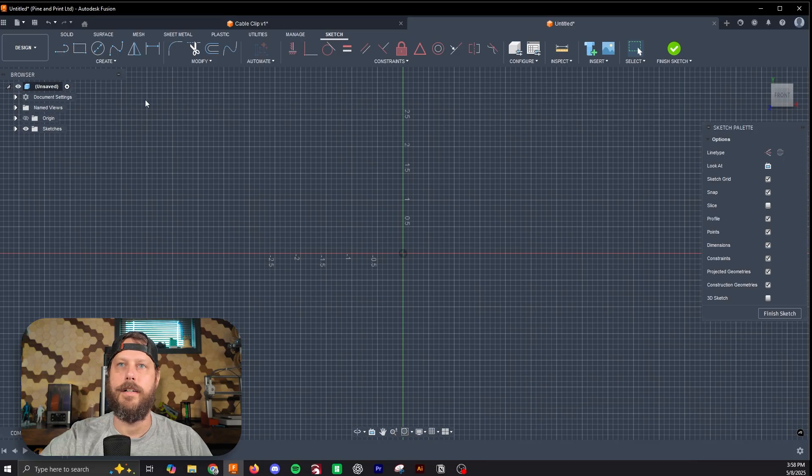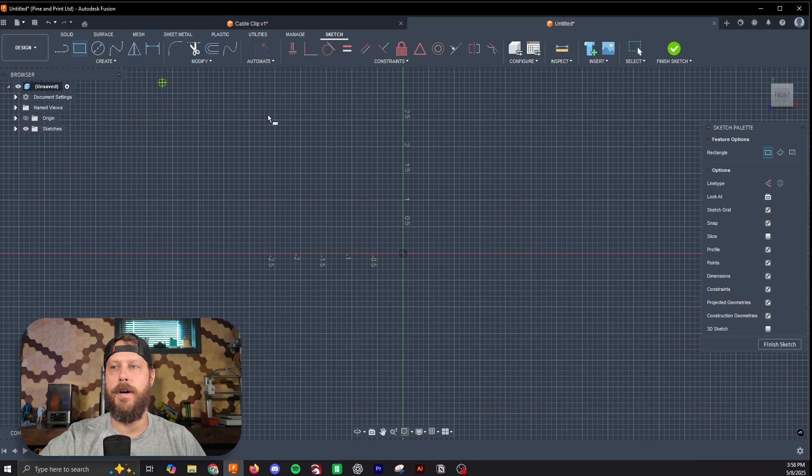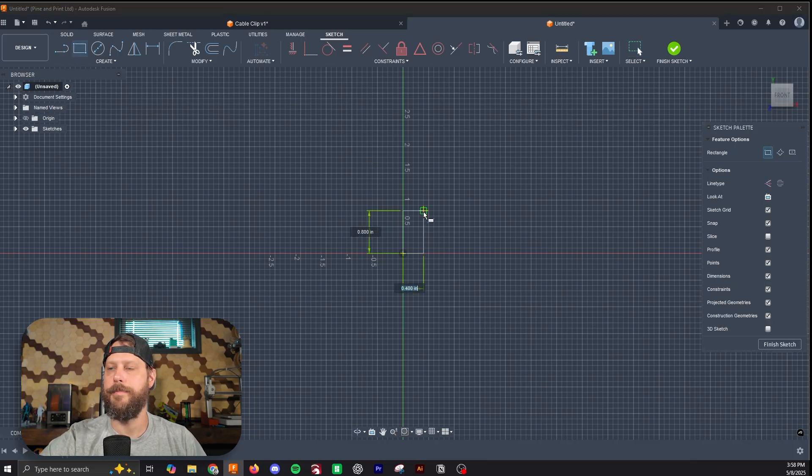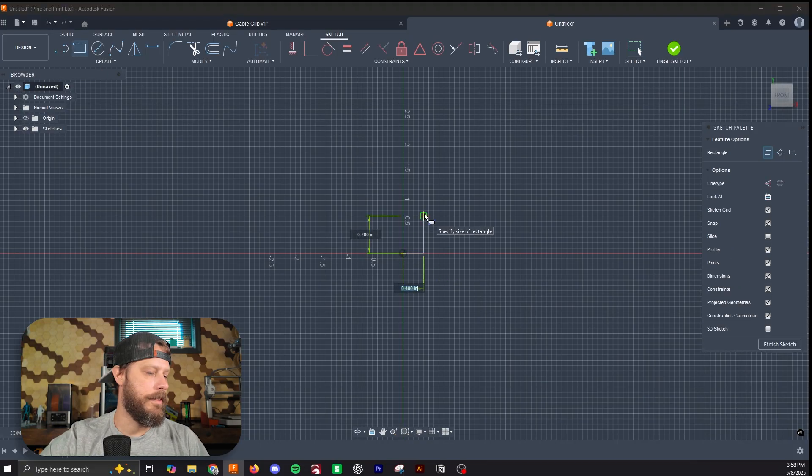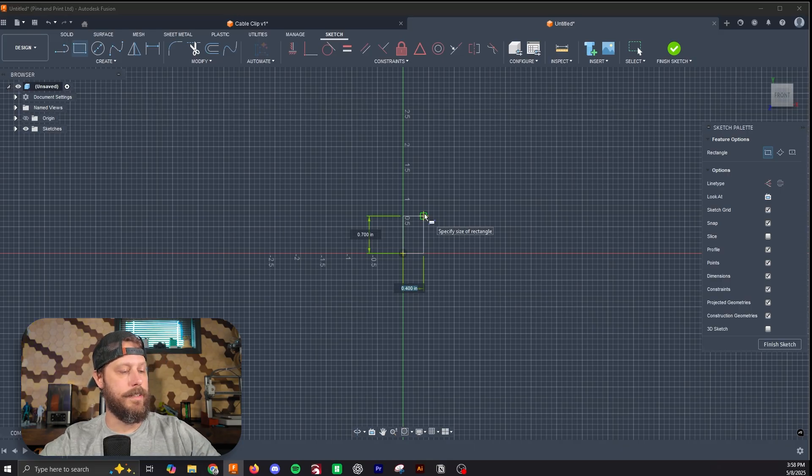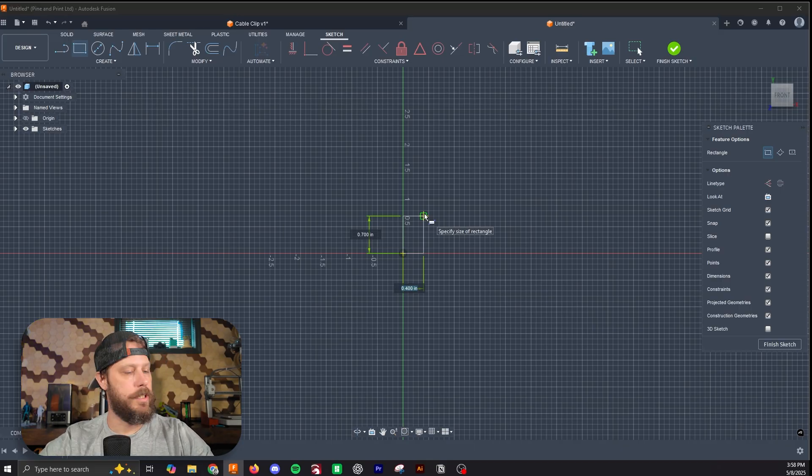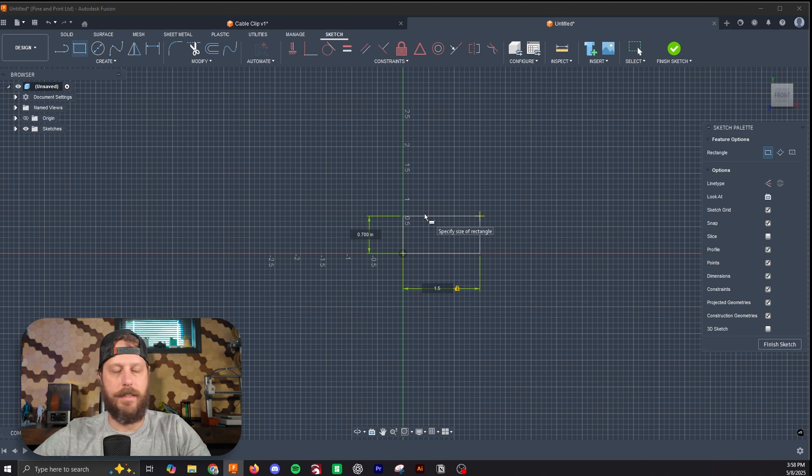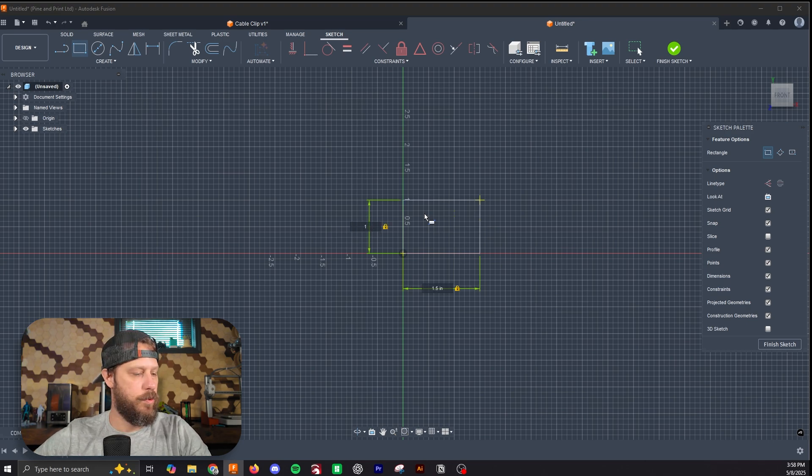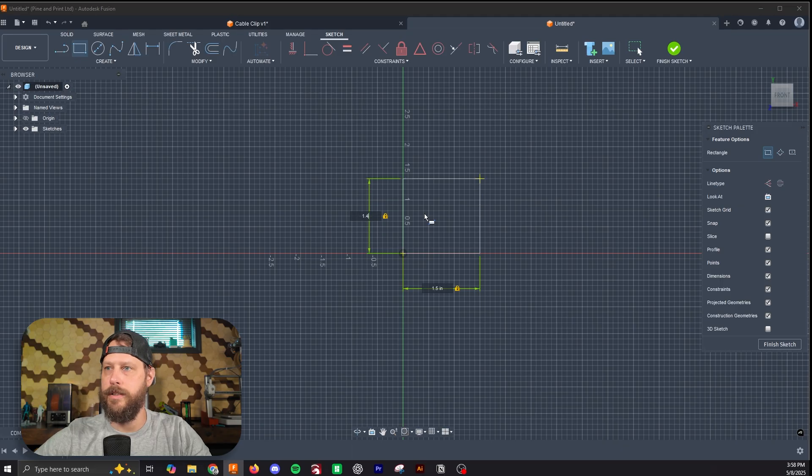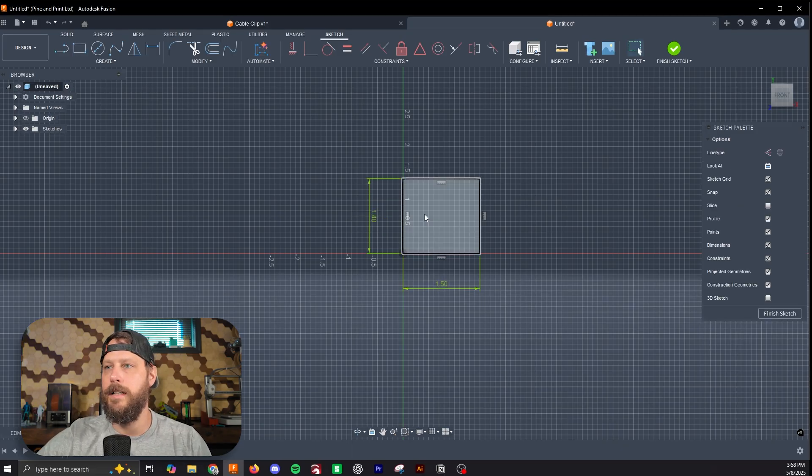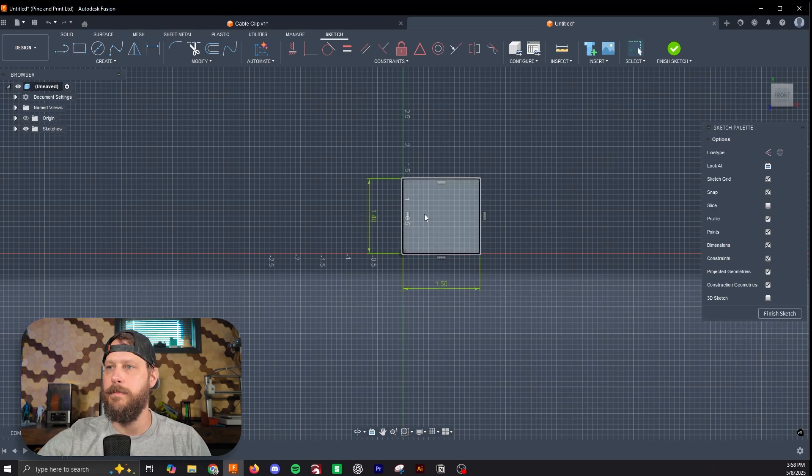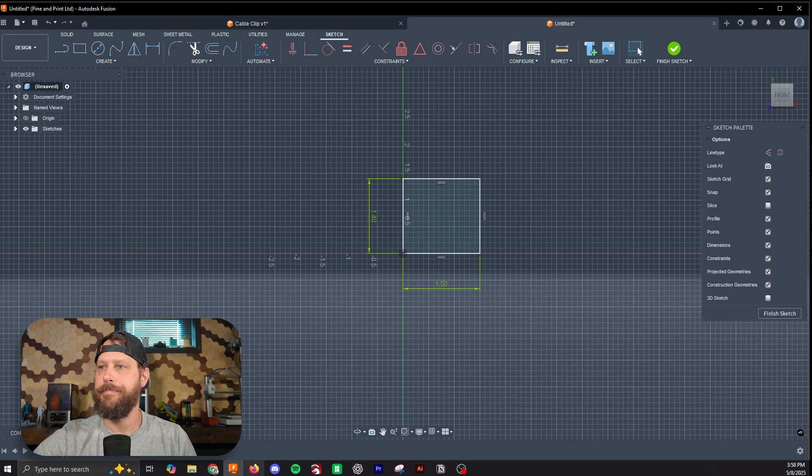We're going to start by drawing a box. For the situation of my desk, I'm going to make this box 1.5 inches wide by 1.4 inches tall. This is going to be the inside dimensions of this cable clip.